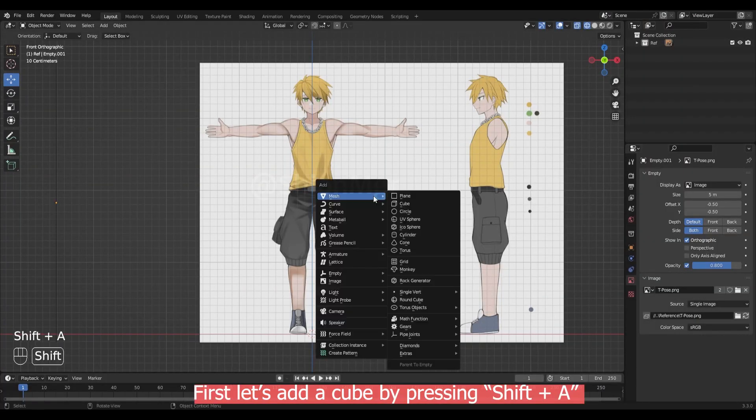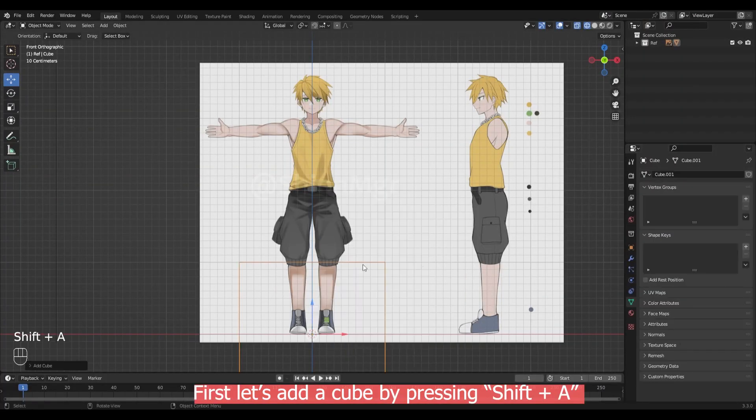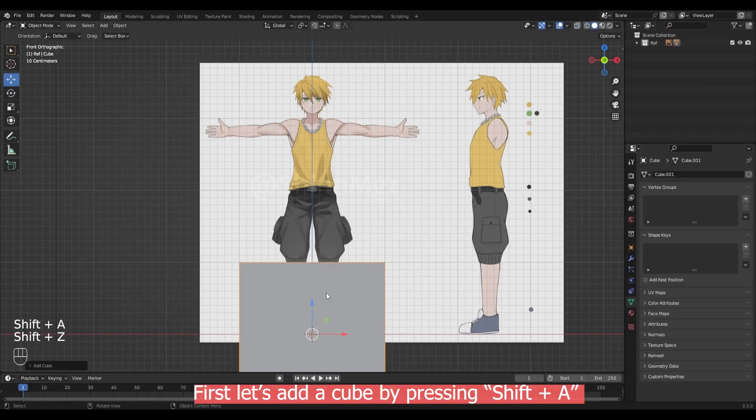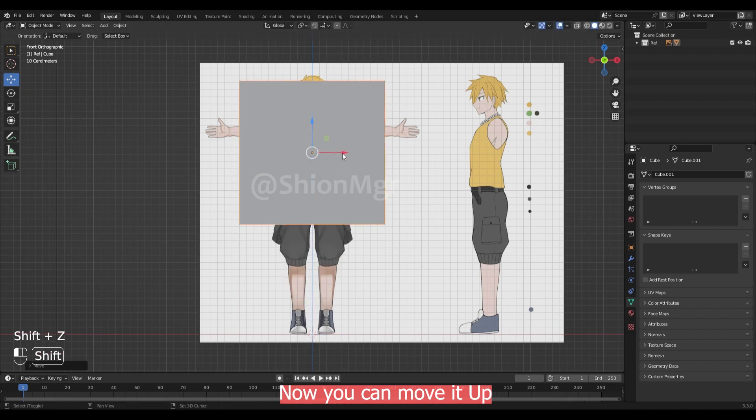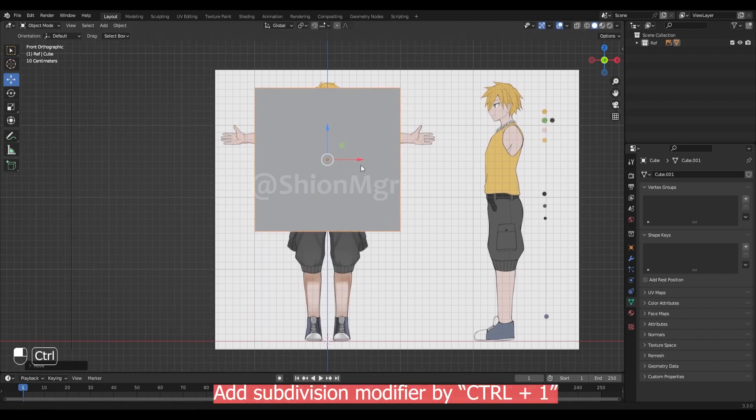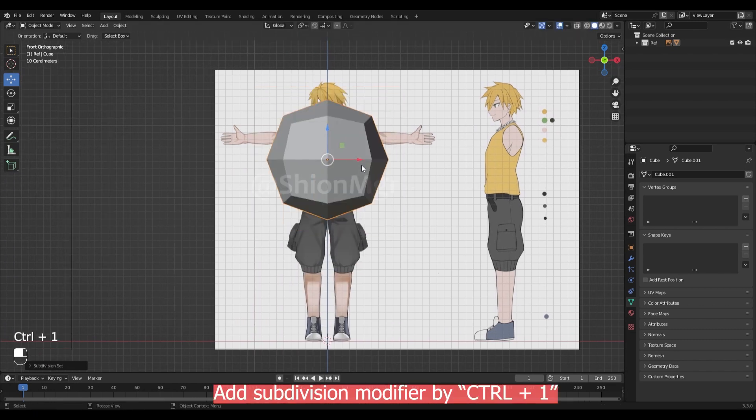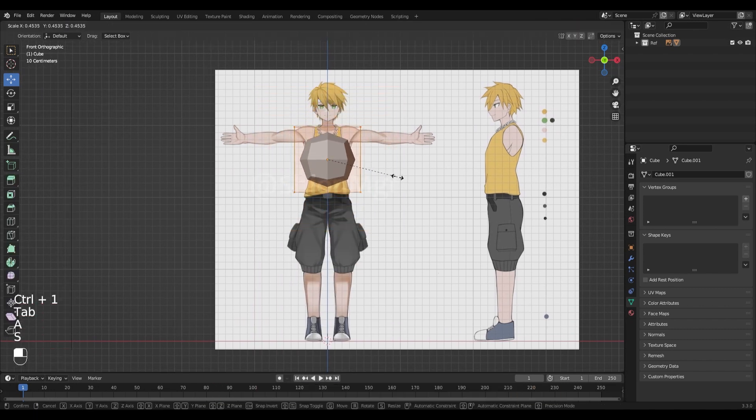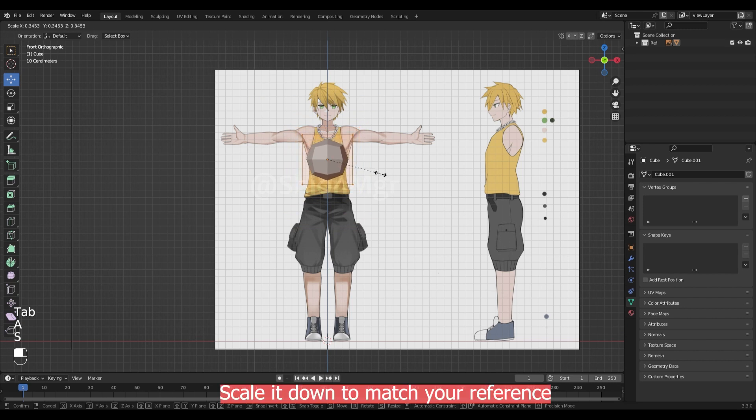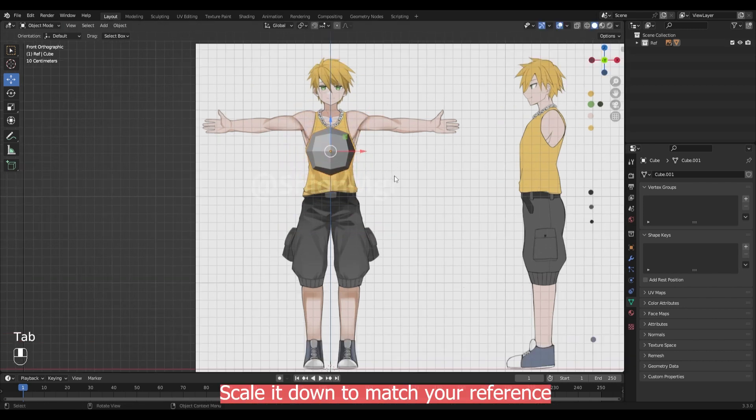First, let's add the cube by pressing Shift A. Now you can move it up, add subdivision modifier by ctrl 1, and scale it down to match your reference.